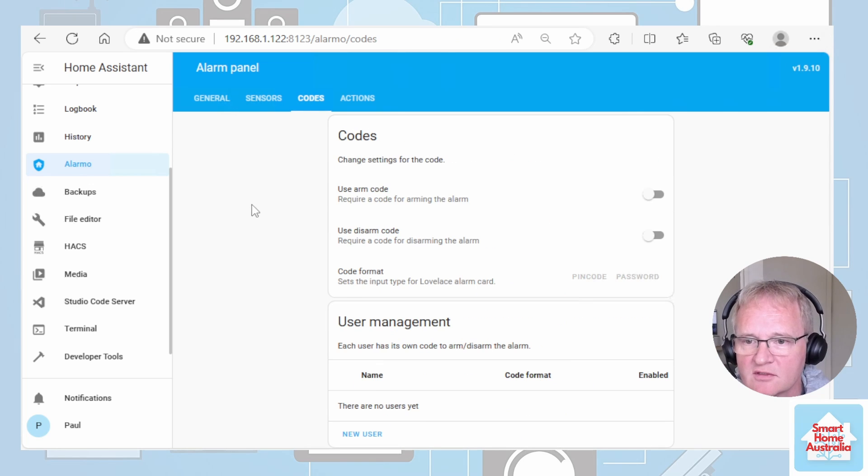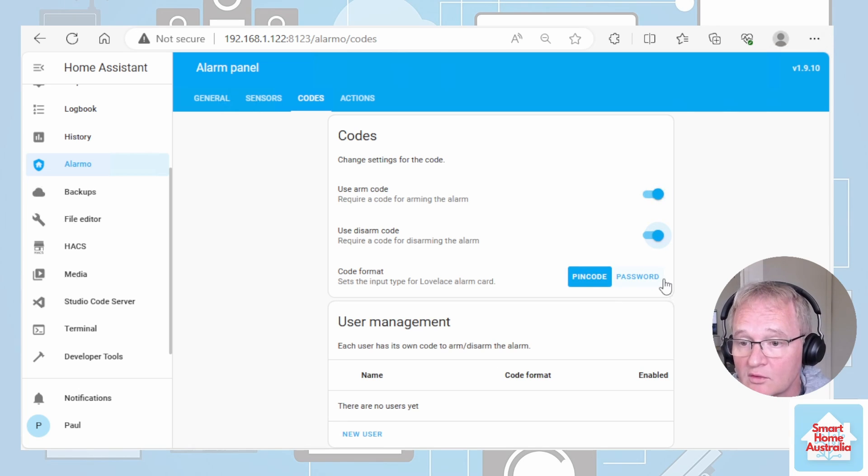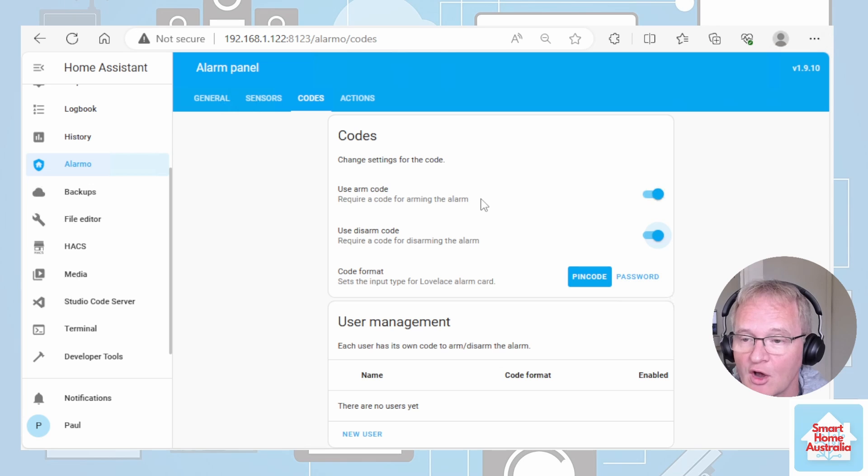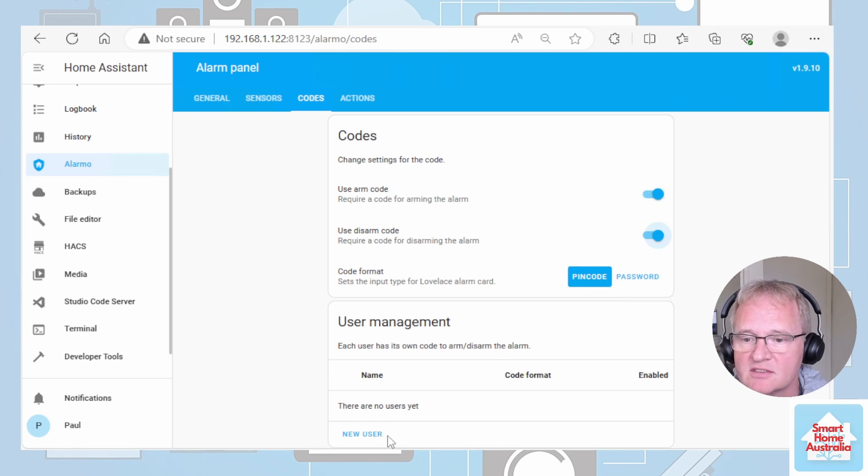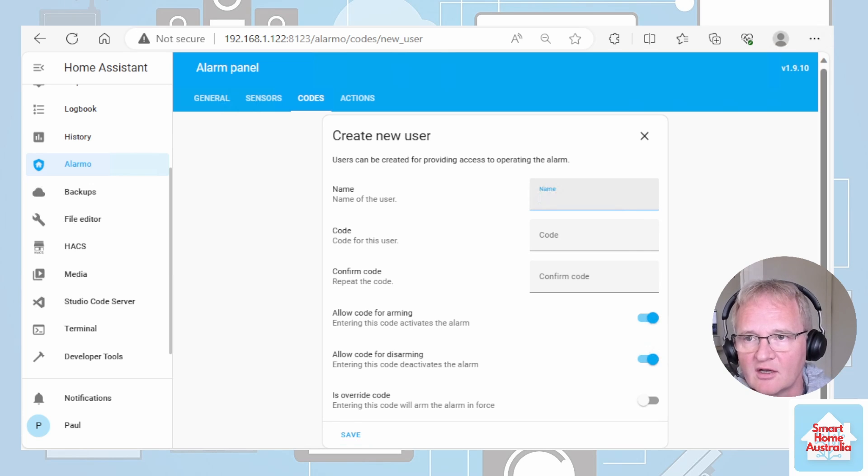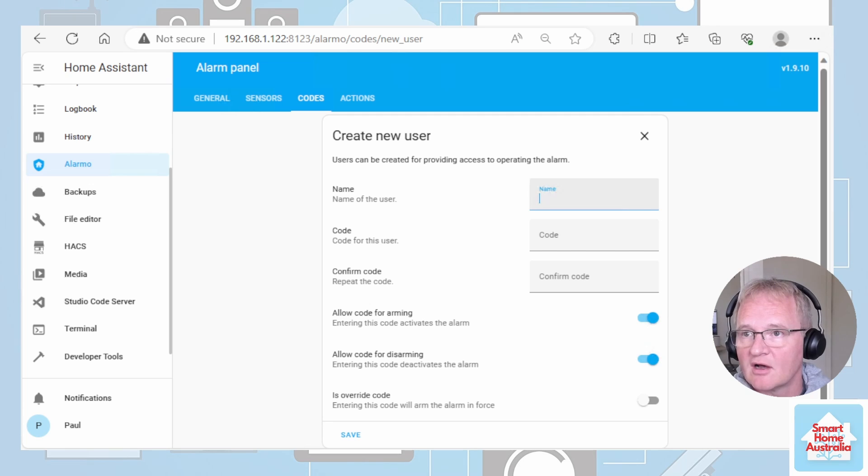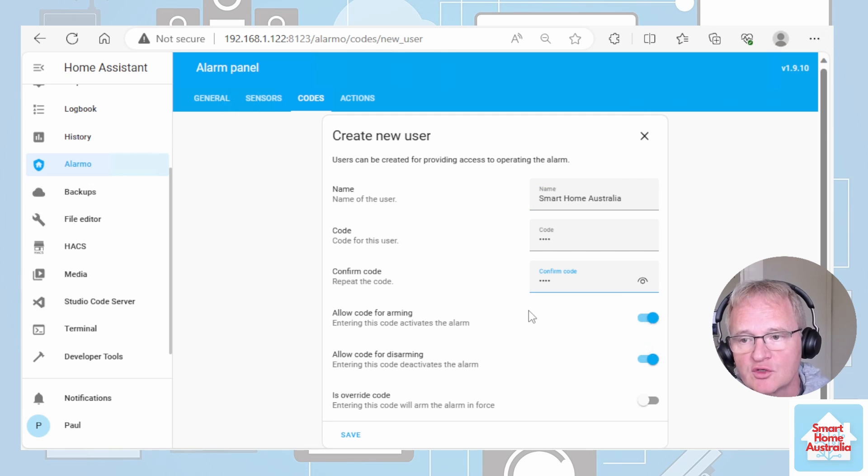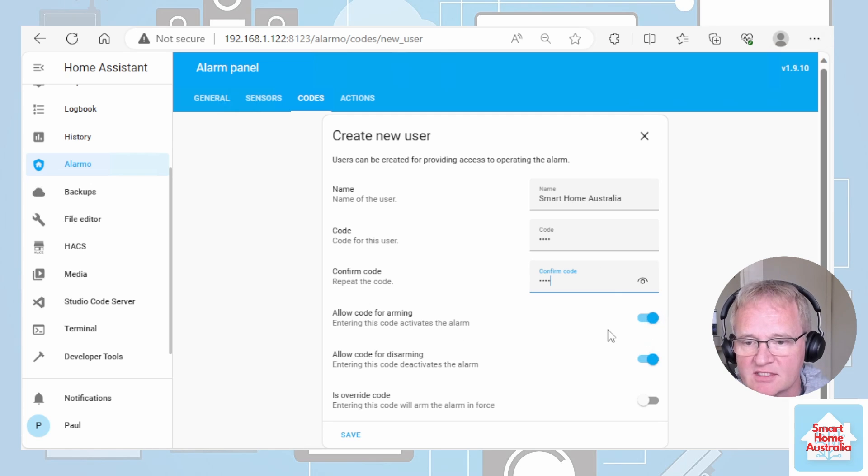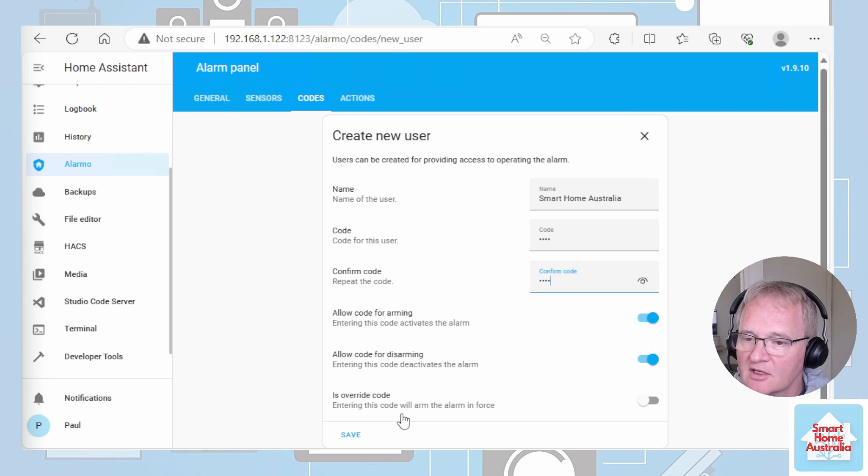Now let's move across into codes. We can use a code to be able to arm the system or disarm the system. We can have it as a pin code or as a password. This is very flexible. When I'm arming the system I want to make sure that I'm specifically arming. So I want to be able to put in a code to arm or disarm. So I'll tick both of these boxes. Now I need to create a user. This user is specific and only to within Alarmo. It is not picking up from the users associated with Home Assistant. So you can type in whatever you like and you can potentially set up different people to arm or disarm with different codes associated with those. So now I've got a user called Smart Home Australia and it's got a four digit code. I want to be able to allow that person to arm the system or disarm the system. If you have power users or the main user of the house you can also enter in an override code that will force the alarm.